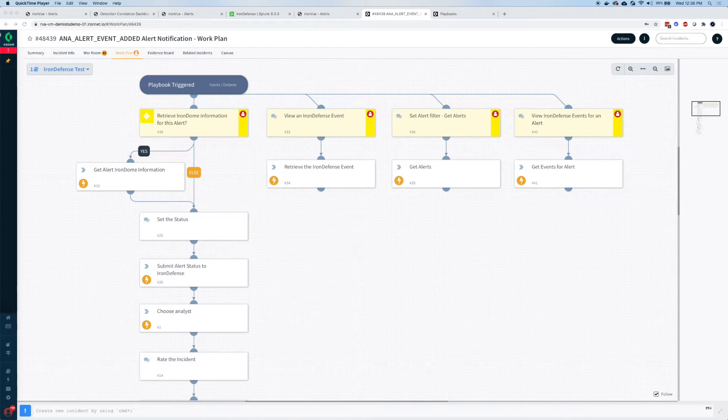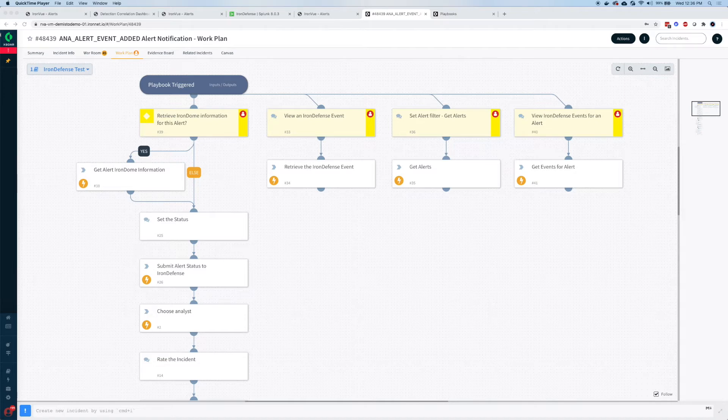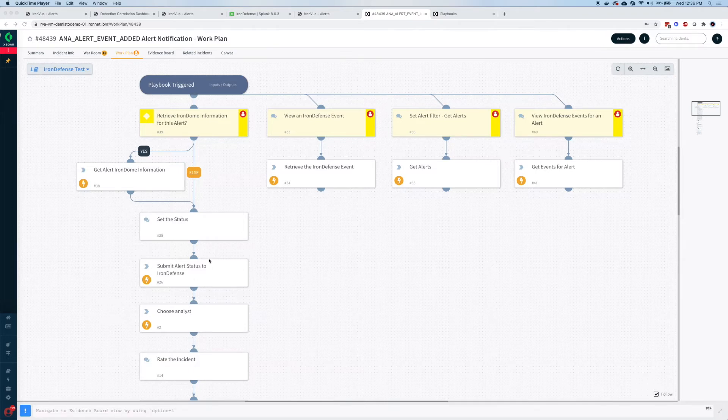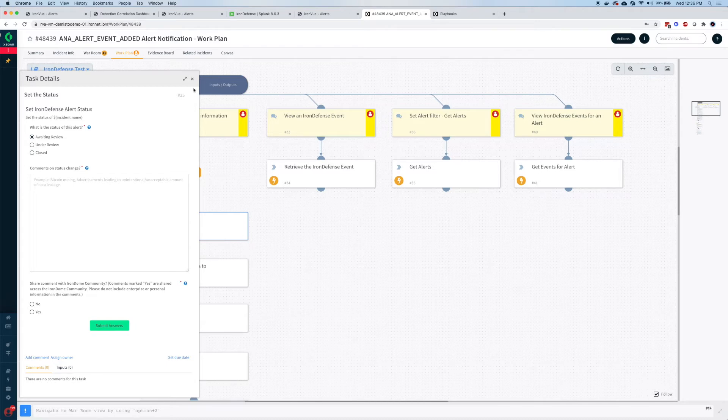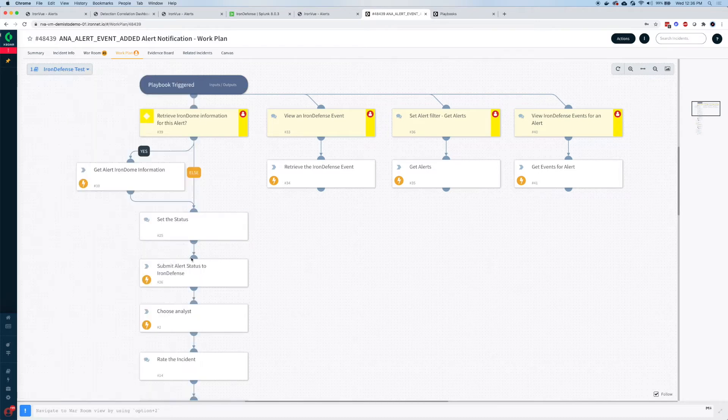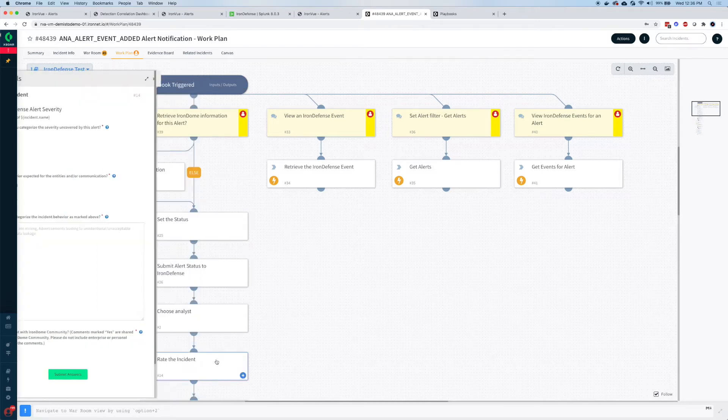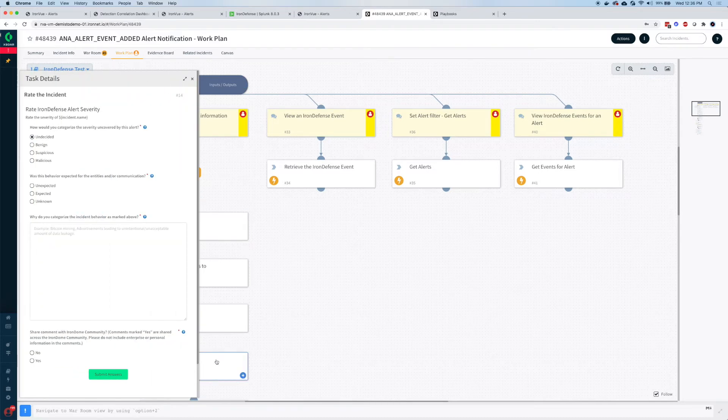For example, in the workflow that I have displayed right now, information that we had done earlier in IronView, such as setting the status of an alert—awaiting review, under review—adding comments, or choosing an analyst or rating an incident.